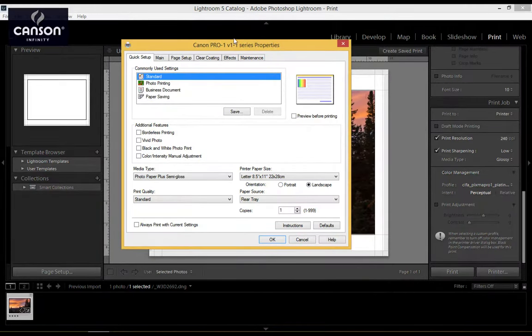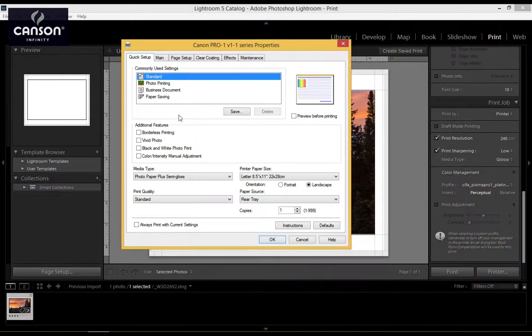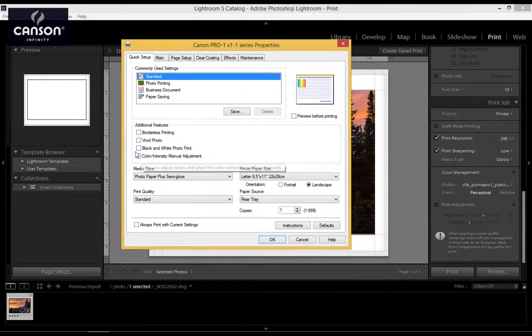In the Properties window, in the first tab, Quick Setup, the first step is in the Additional Features section, click on Color, Intensity, Manual Adjustment.